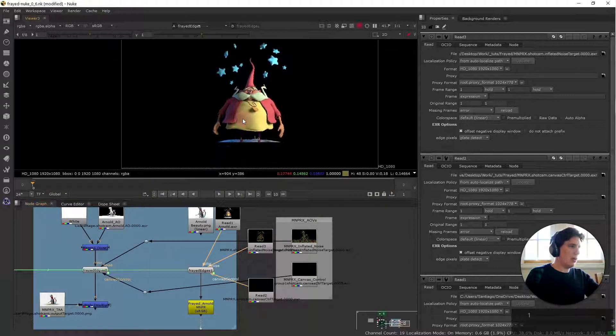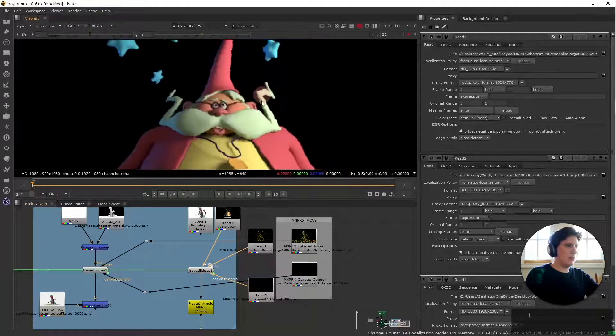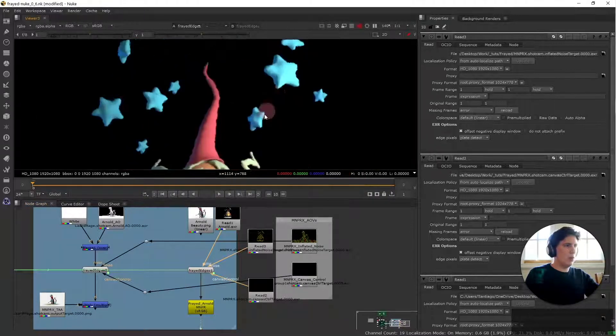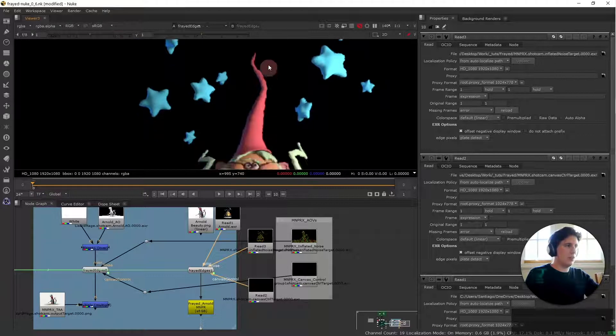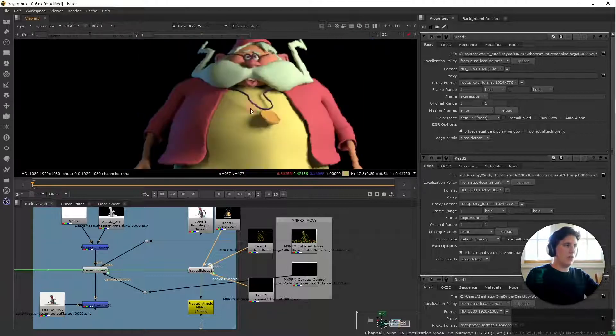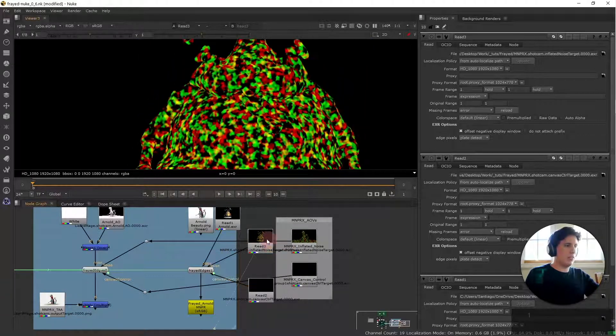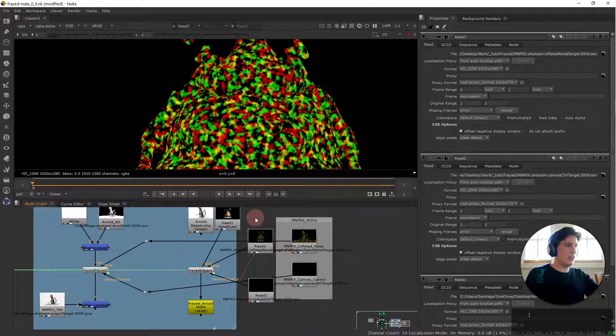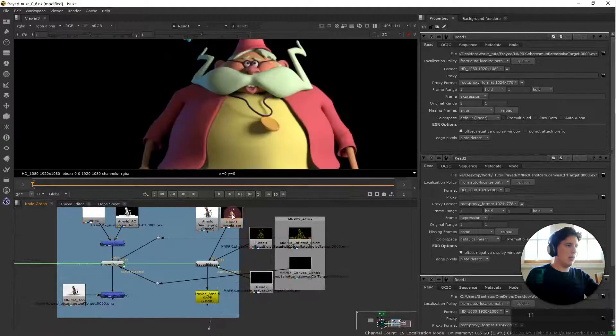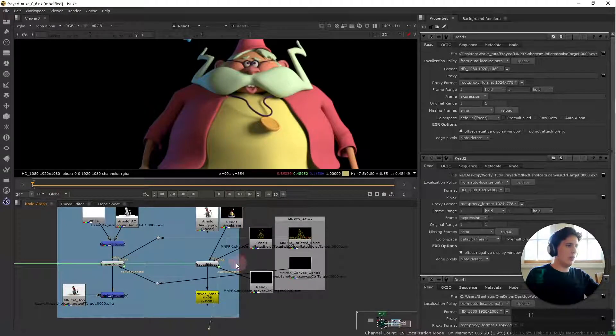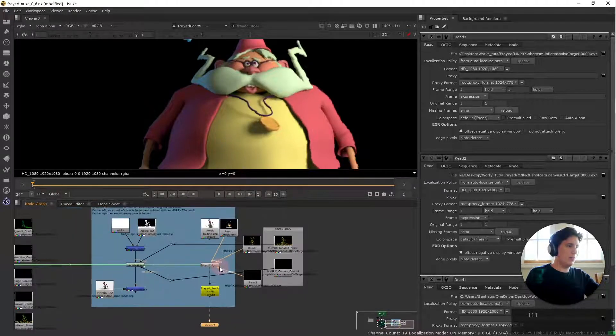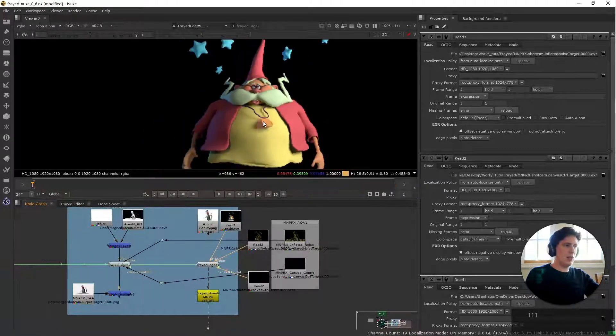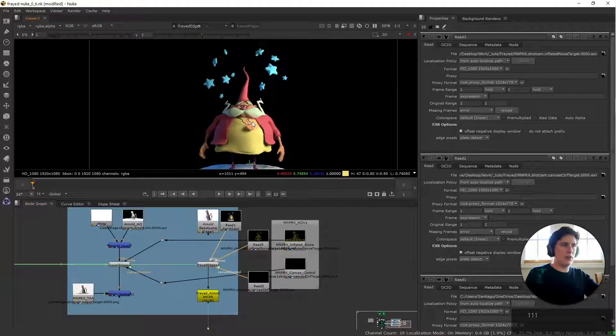Now we have an Arnold render with frayed edges from mnprx. So we're grabbing these frayed edges and applying them into this Arnold render and outputting them. And that's pretty much all there is to it.